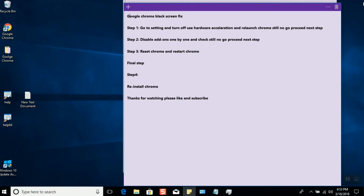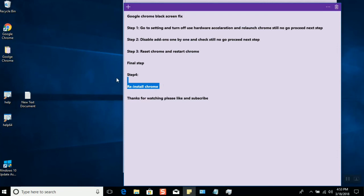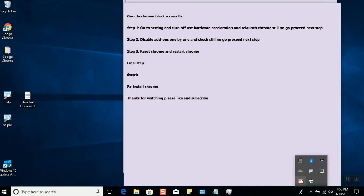By the above steps, it should solve the problem. But if you are still facing the issue, try reinstalling Chrome, and that should fix the problem. Thank you for watching. Please don't forget to like and subscribe to my channel. Have a good day.